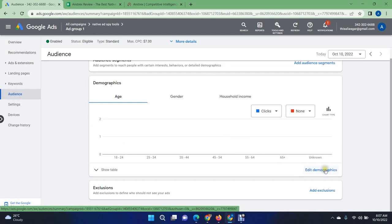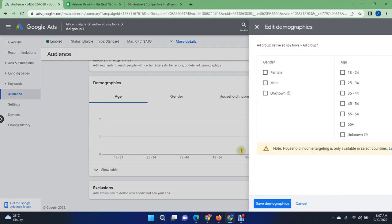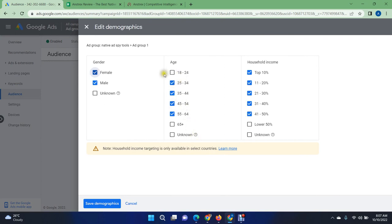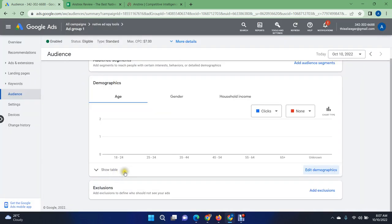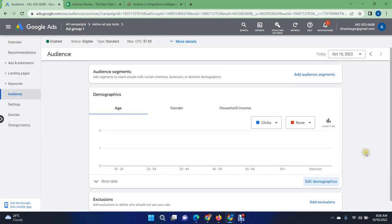Go to your audiences and don't always narrow down your audiences. Edit your demographics from the audience section. You can check the unknown category and include additional demographic options. Save your demographics. If you narrow your audience down too much, you won't get enough impressions.